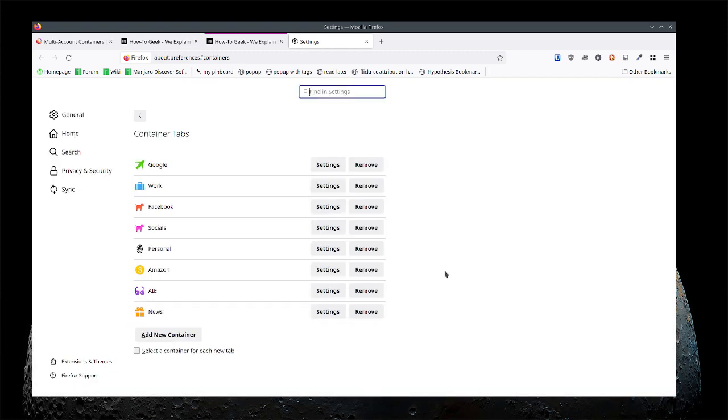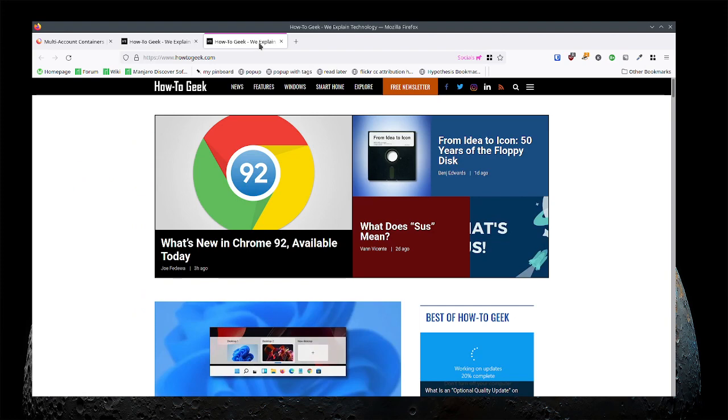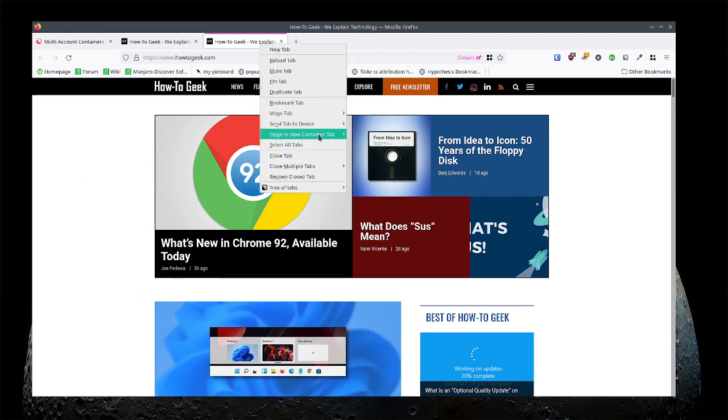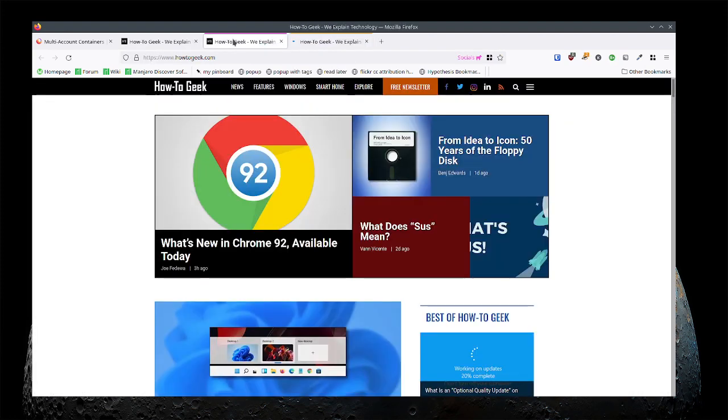All right so let's open How to Geek in news because it's a news site. Okay that makes sense.